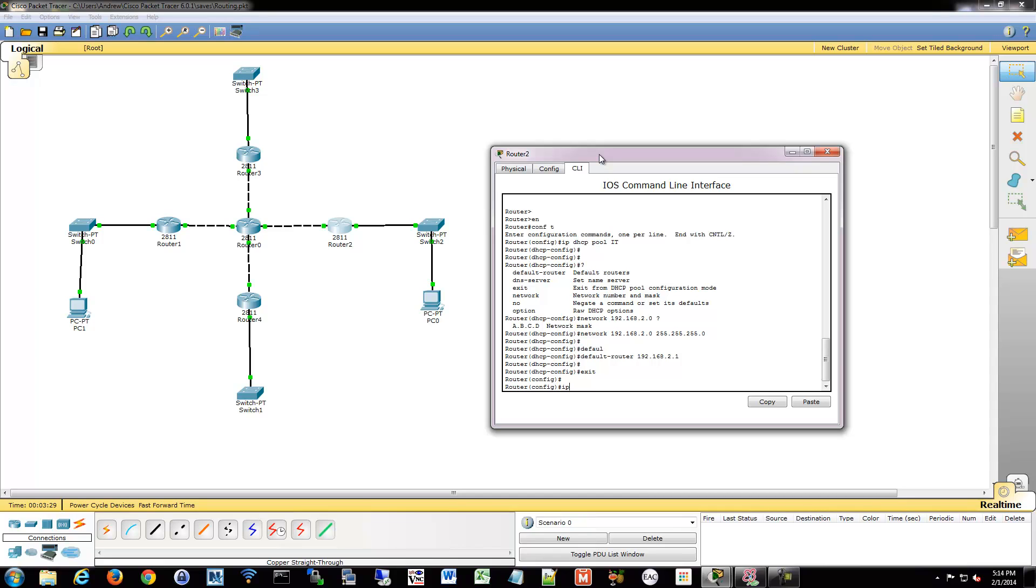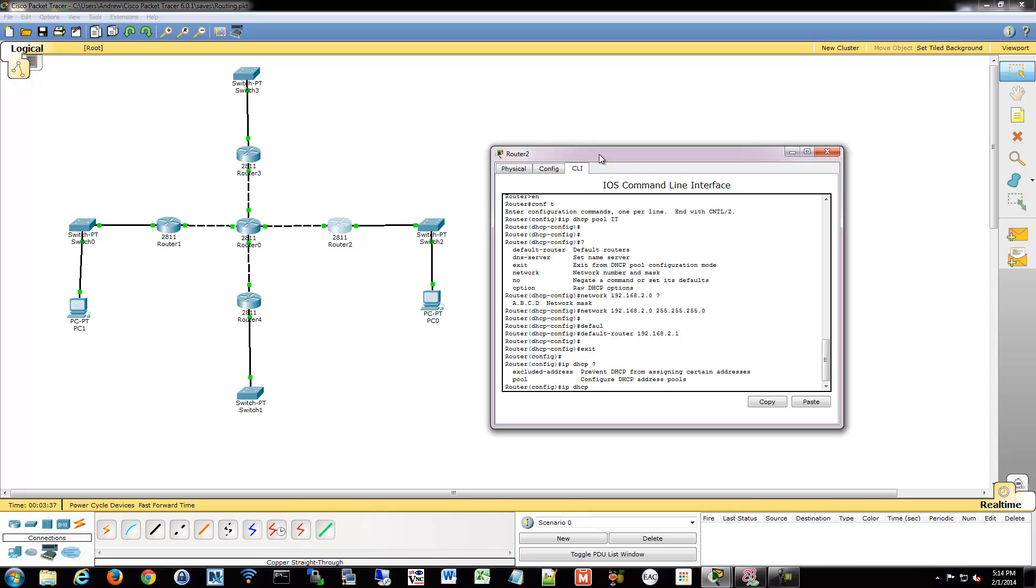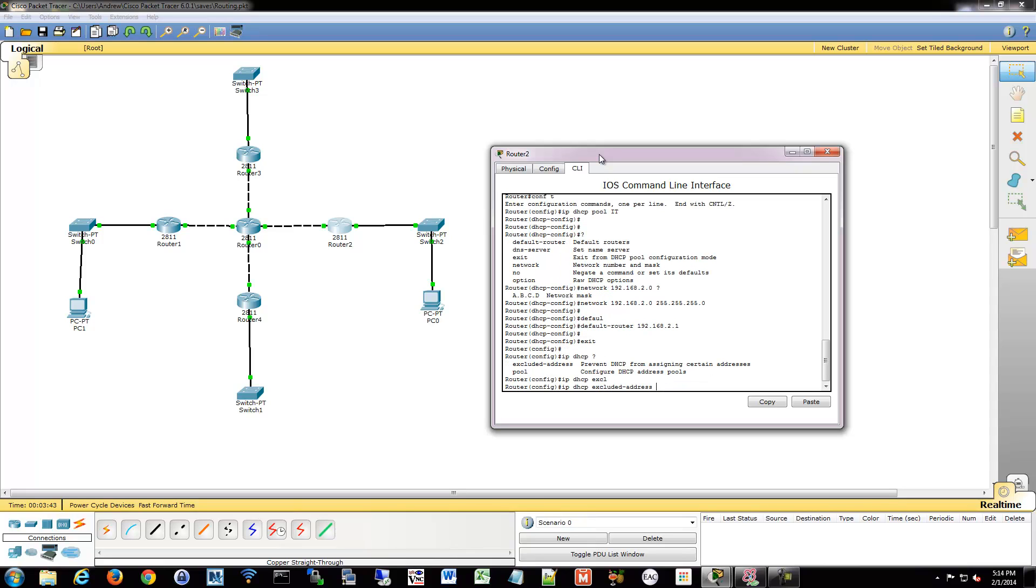So what we're going to do is IP DHCP excluded address. Instead of configuring a pool, we're going to exclude a series of addresses. And you might think it would make sense to put excluded addresses within a pool, so then each pool would have its own number amount of excluded addresses, but this is just the way it's done. So it's up one level from the DHCP config prompt.